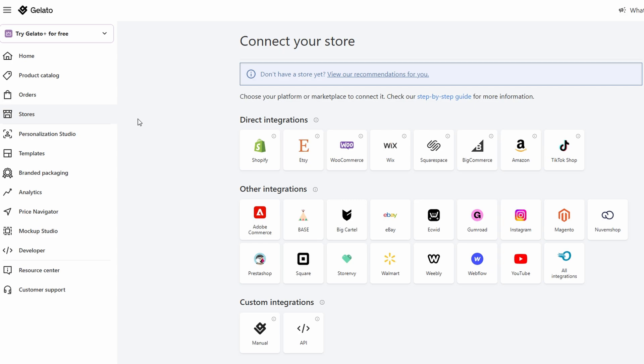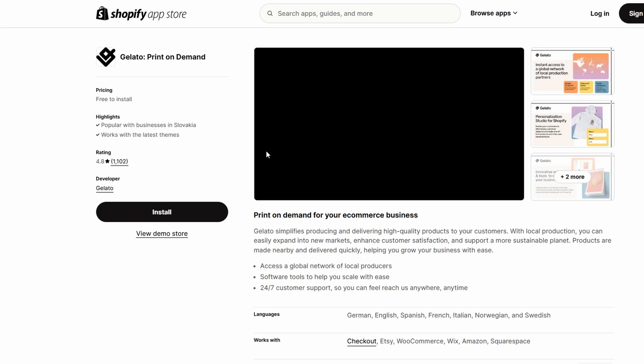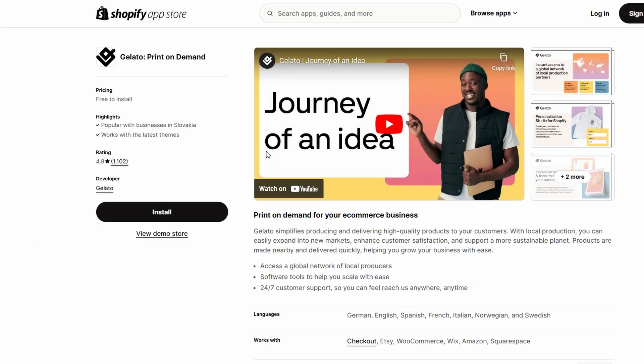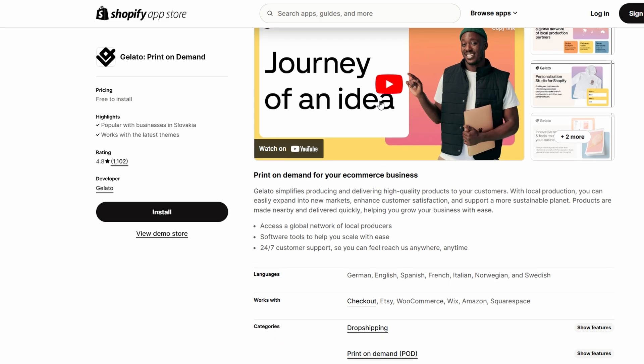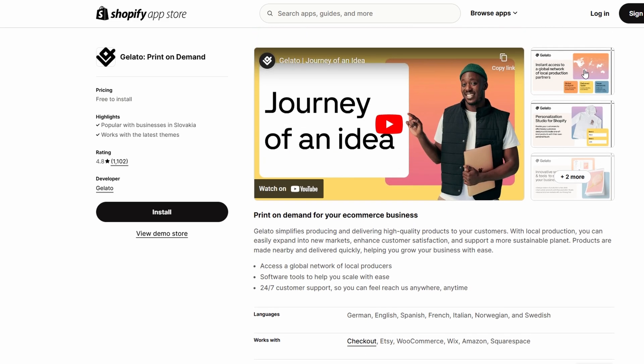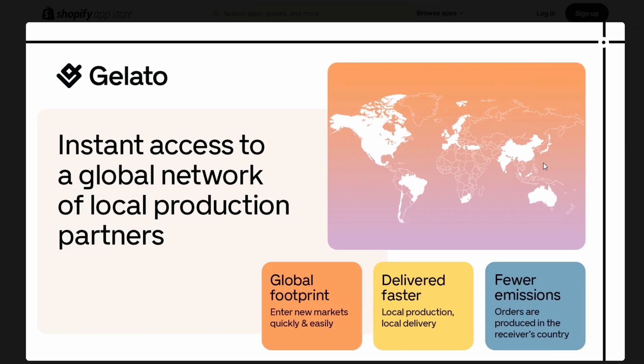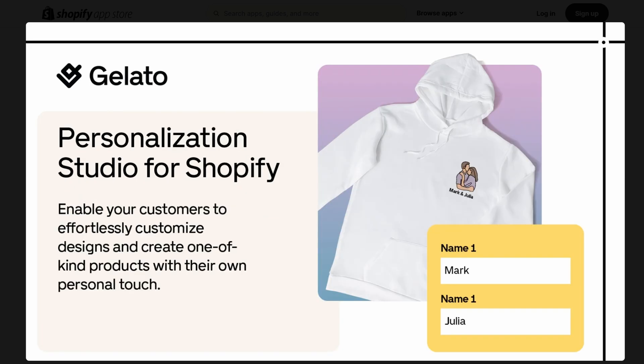This allows you to manage everything from one central location. To integrate Gelato with your online store, head over to the stores section in your Gelato dashboard. There, you'll find options for various platforms like Shopify, Etsy, and others. Simply select your preferred platform, follow the easy step-by-step instructions, and you'll connect Gelato to your store. Once your account is linked, Gelato will automatically sync your designs to your store, saving you tons of time.